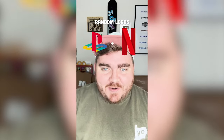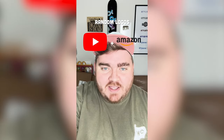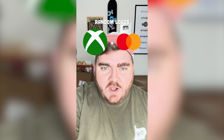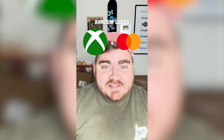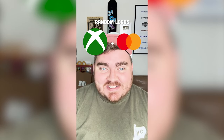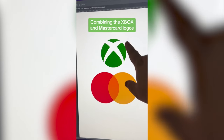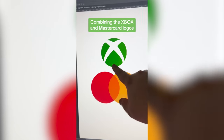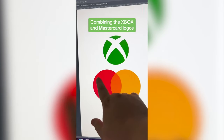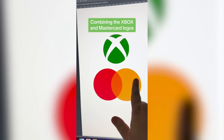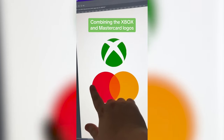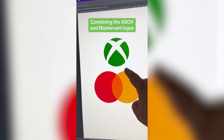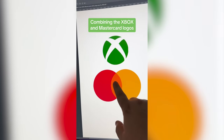Whichever two logos this filter lands on, I'm gonna mash them together. Up first we have Xbox plus — ooh, MasterCard! Two circles again. So what I'm thinking for this is we basically take this Xbox logo and duplicate it twice and make it be these colors, and then whatever overlaps we make orange.